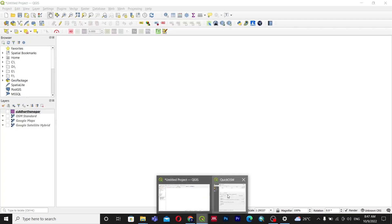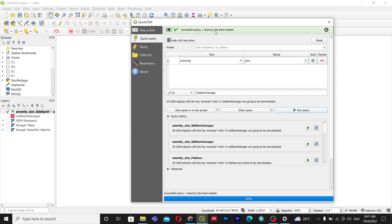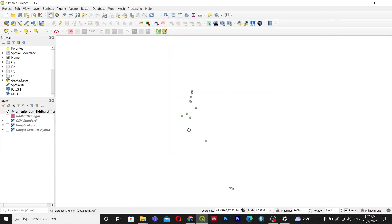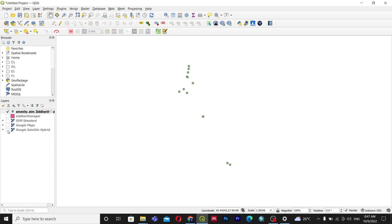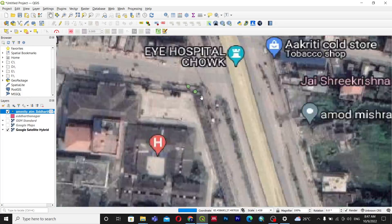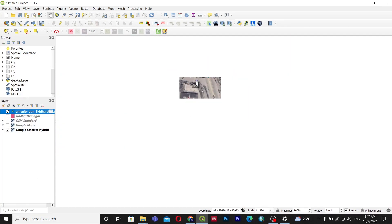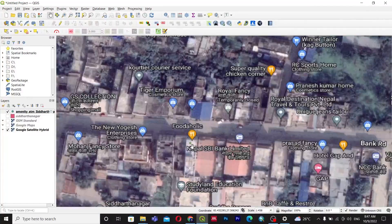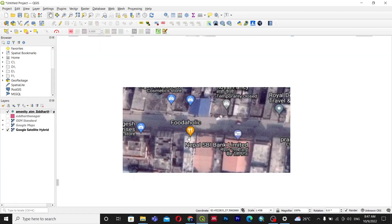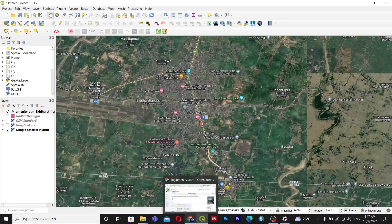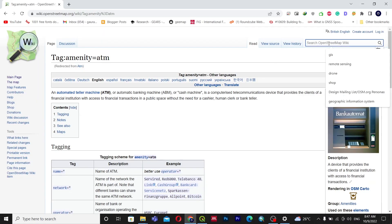When I run the query, it completes successfully — one layer has been loaded. You can see the ATM amenity layer for Siddhartha Nagar has been added. Opening the attribute table, you can see ATM entries including a locksmith, bank ATMs, and Nepal SBI Bank Limited ATM. In this way, you can download any type of feature.